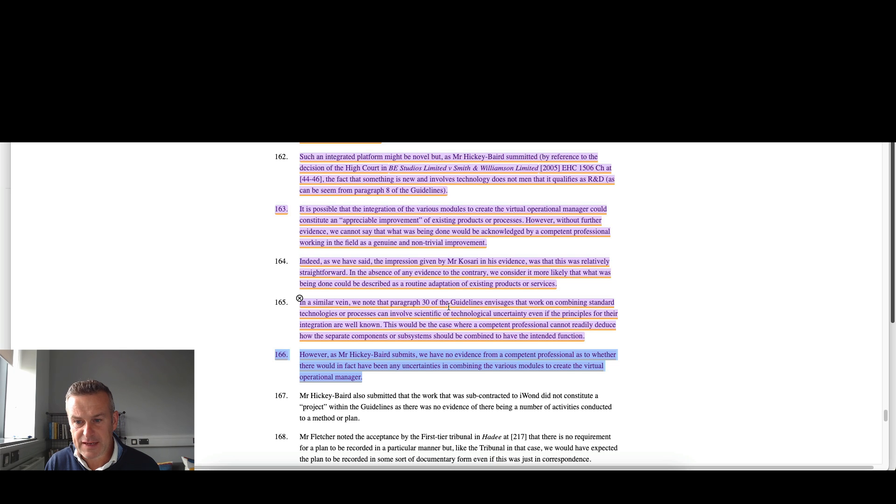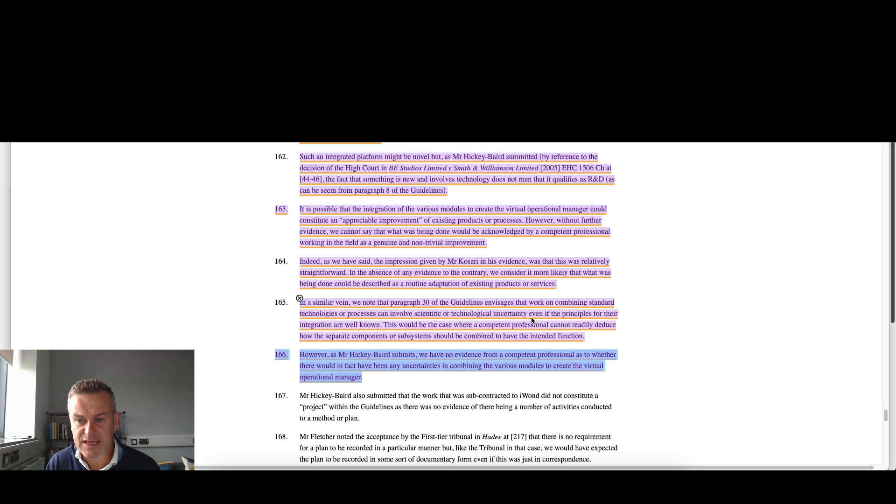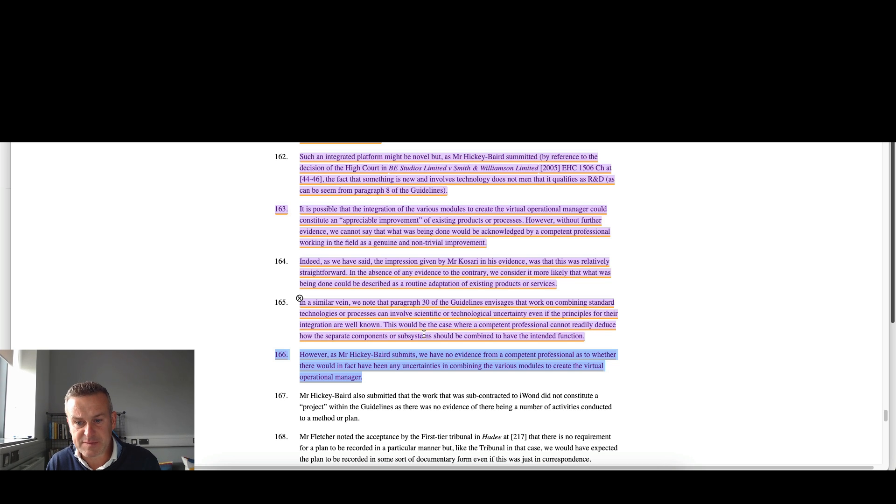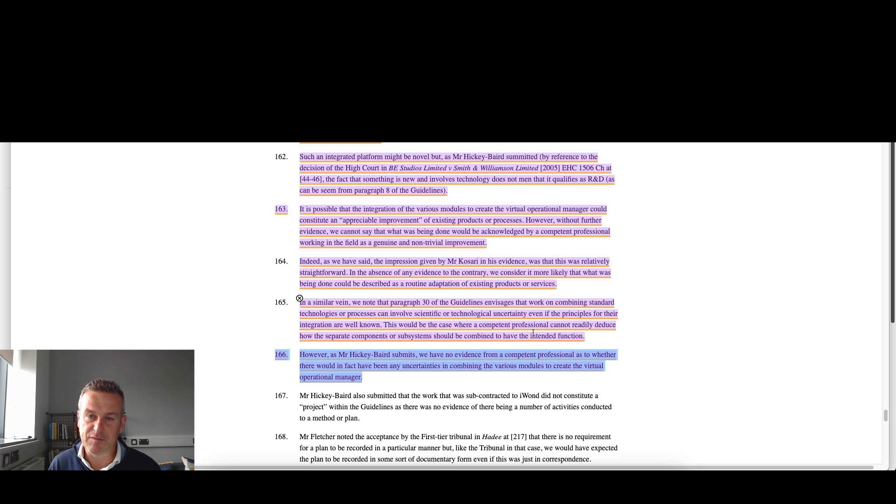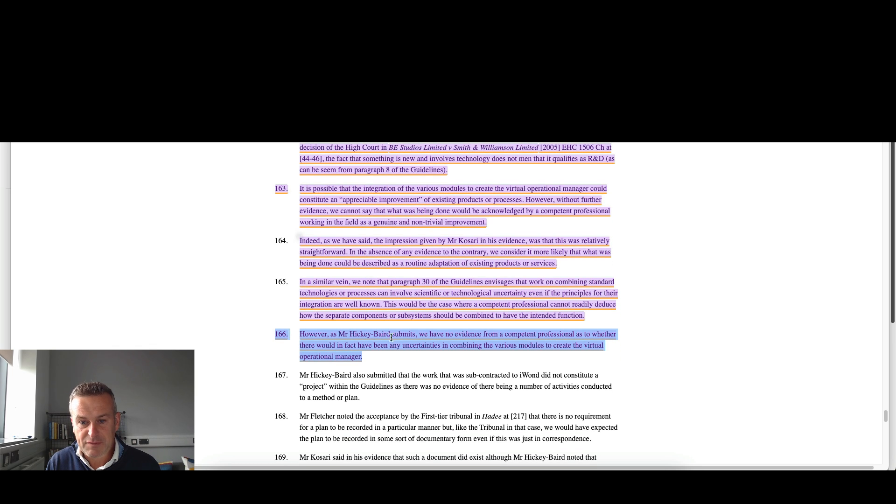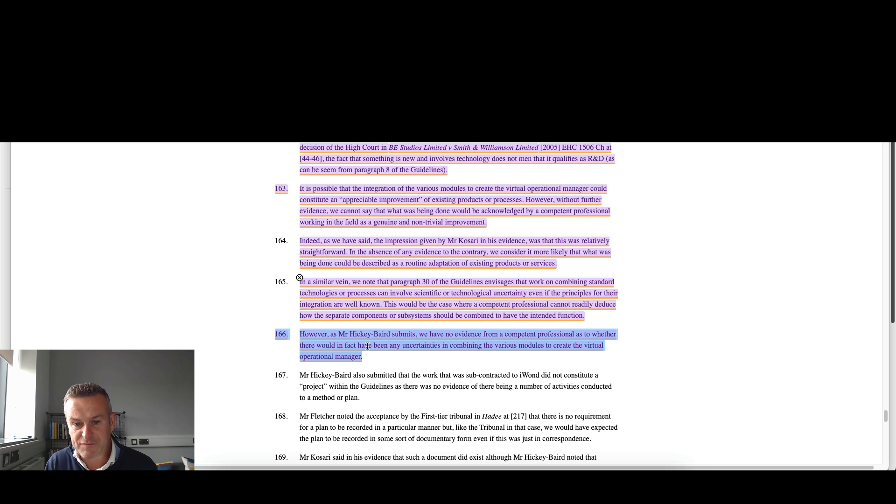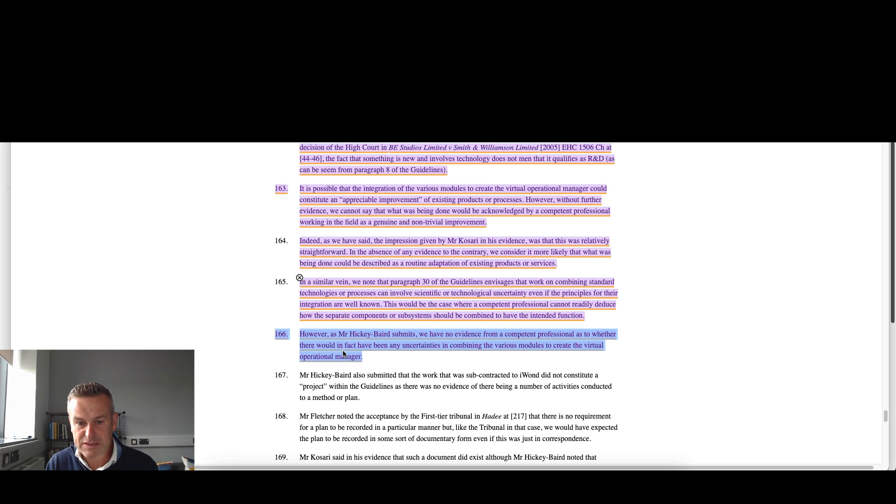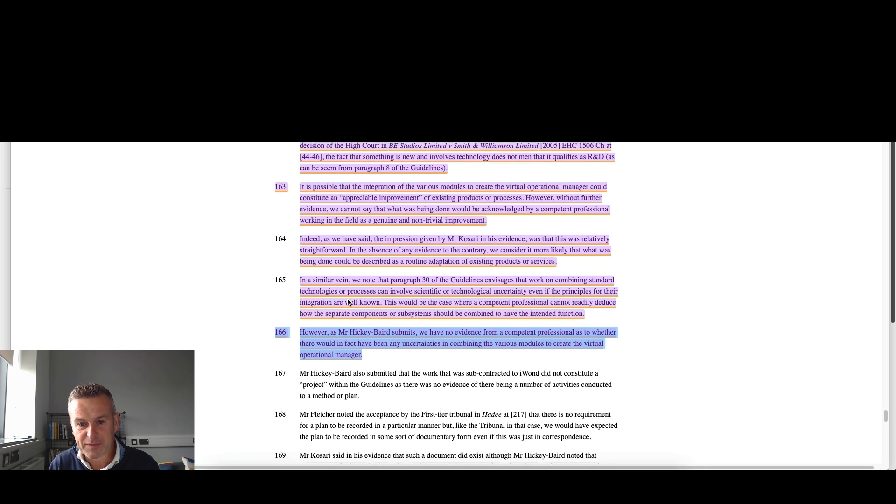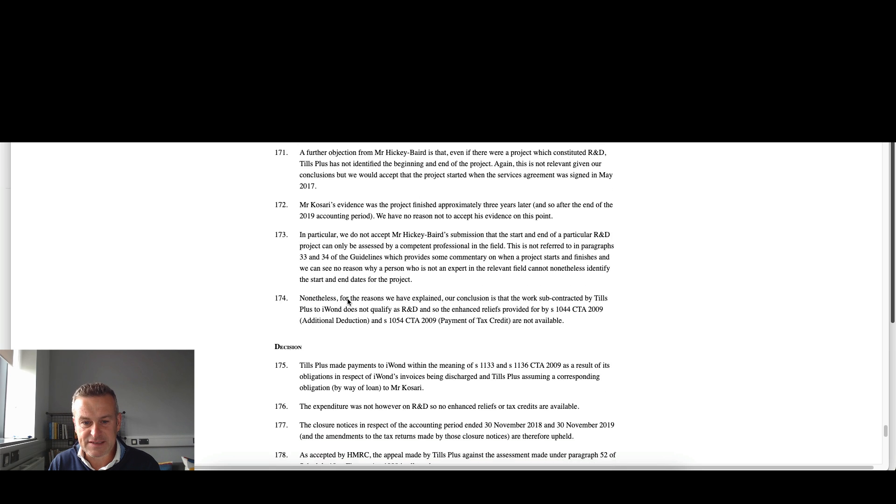In a similar vein, work on combining standard technologies or processes can involve scientific or technological uncertainty, even if the principles for their integration are well known. This would be the case where a competent professional cannot readily deduce how the separate components or subsystems should be combined to have the intended function. Again, very important links back to that Get On Board previous case I mentioned. Well worth looking and watching that video. So they submit we have no evidence from a competent professional as to whether there would in fact have been any uncertainties in combining the various modules to create the virtual operational manager. Again, pounding home that point. Competent professional throughout the process here is necessary. And that's really the case.